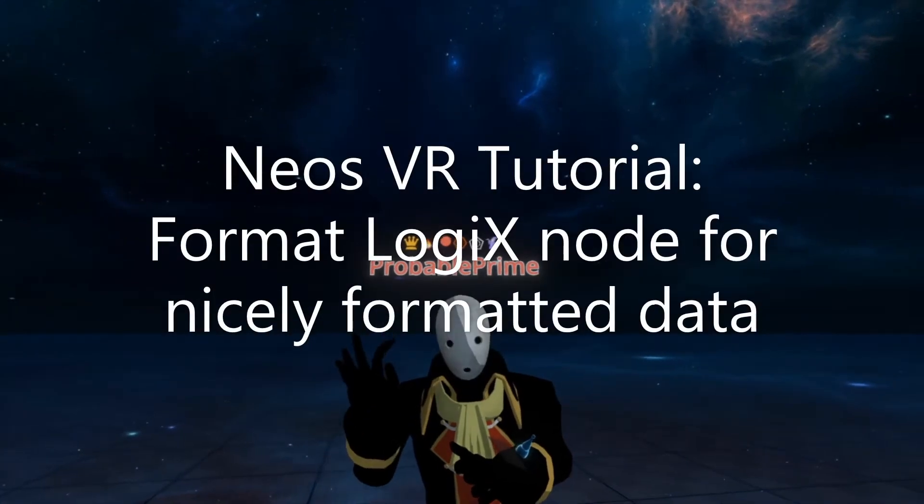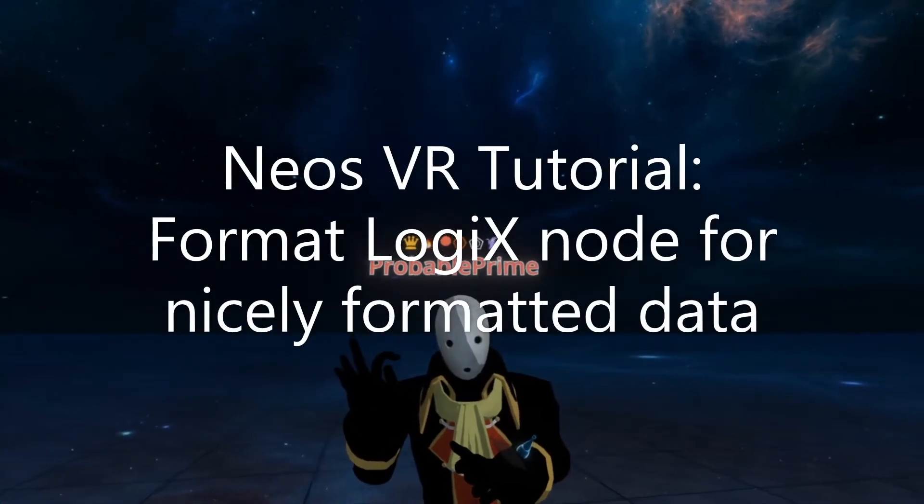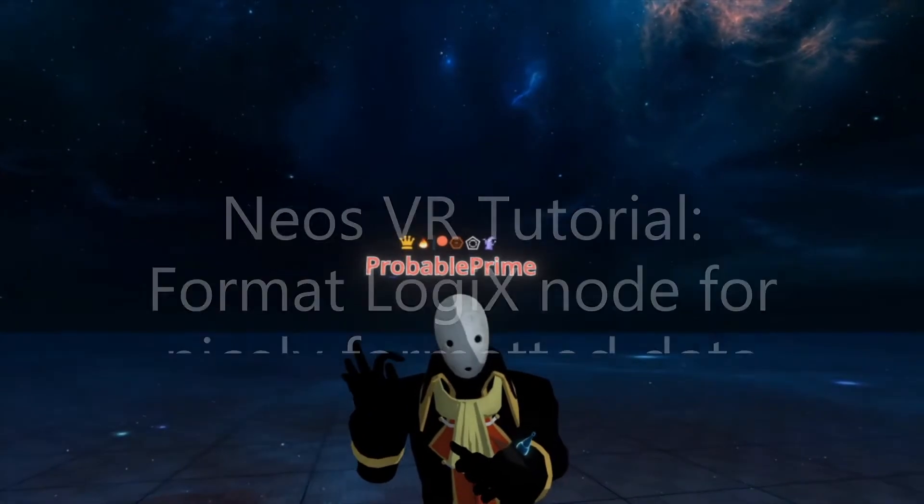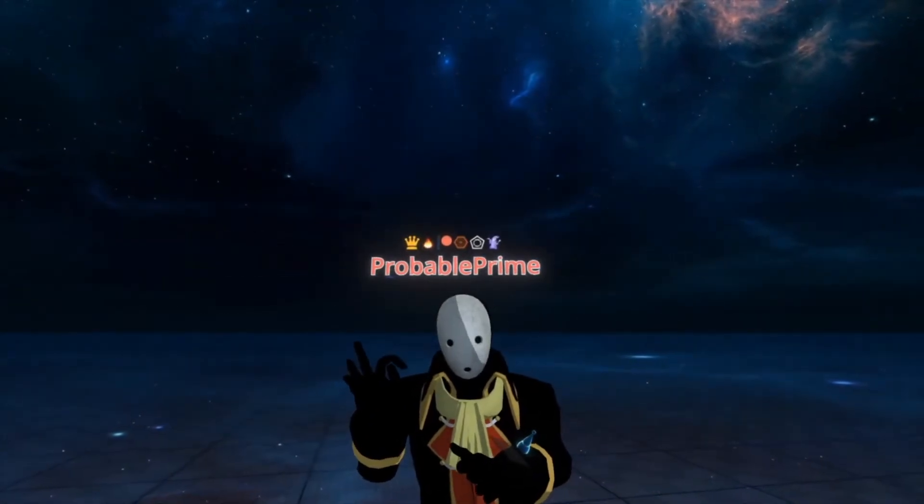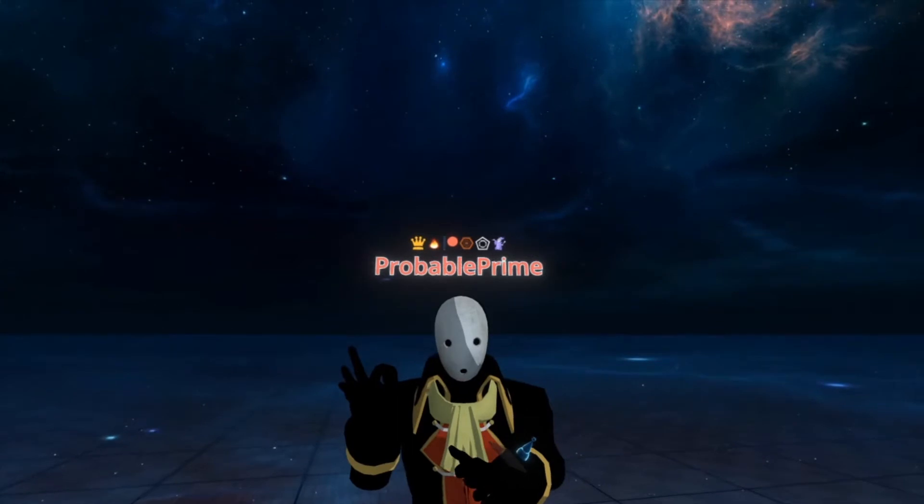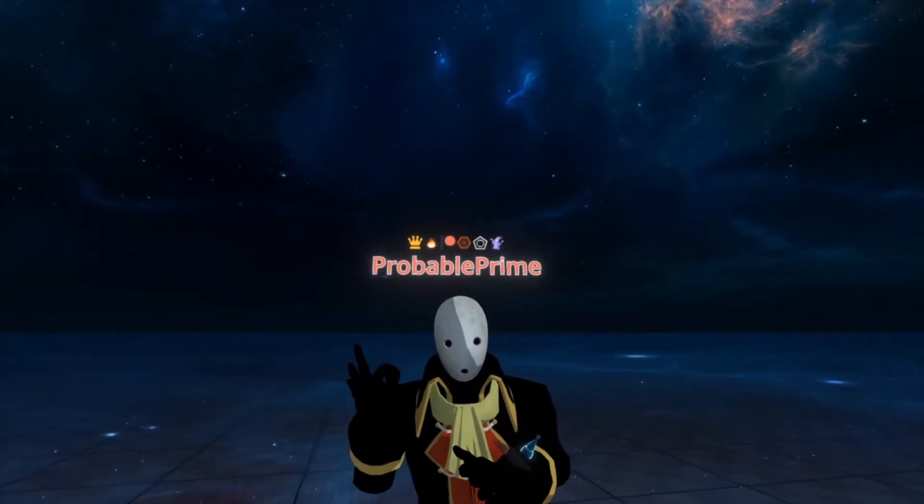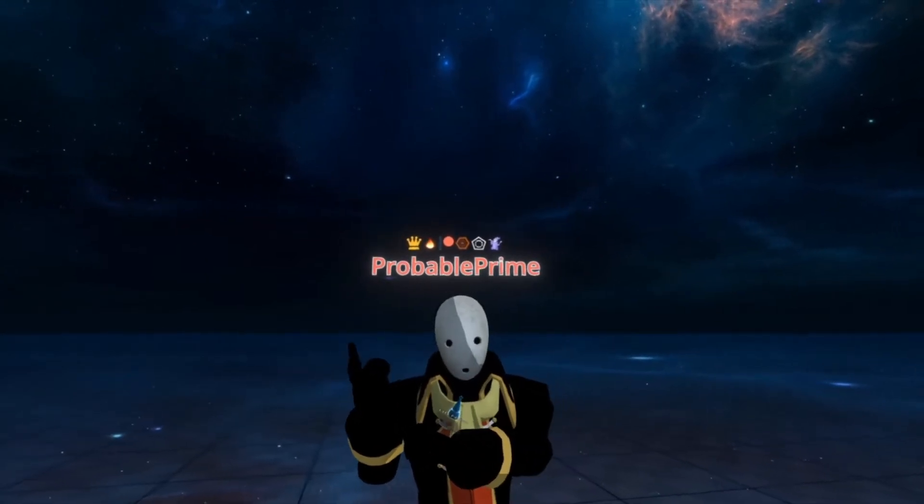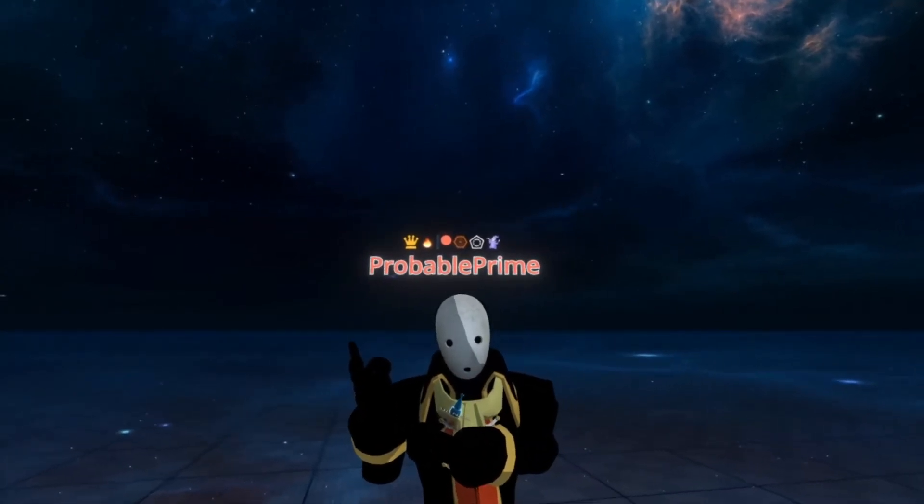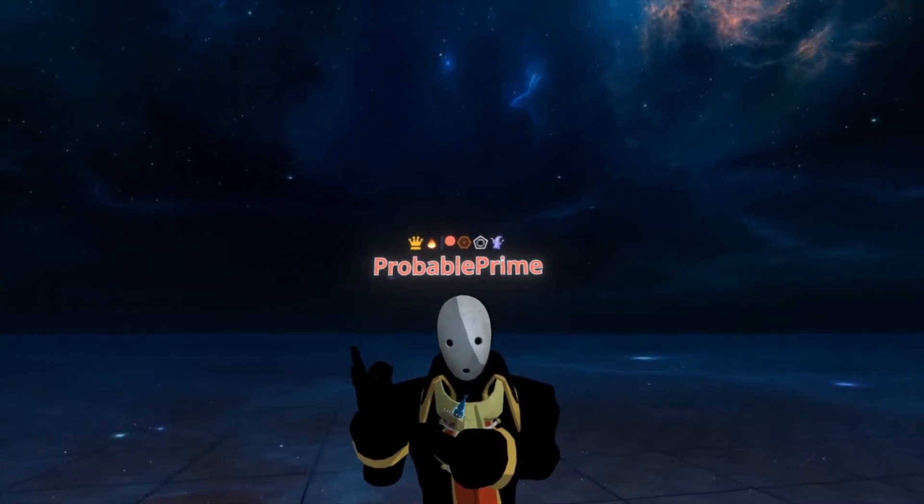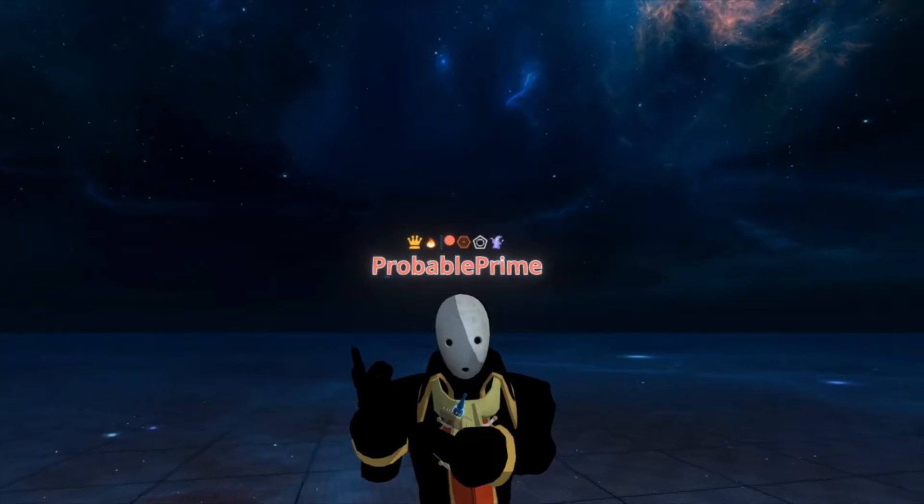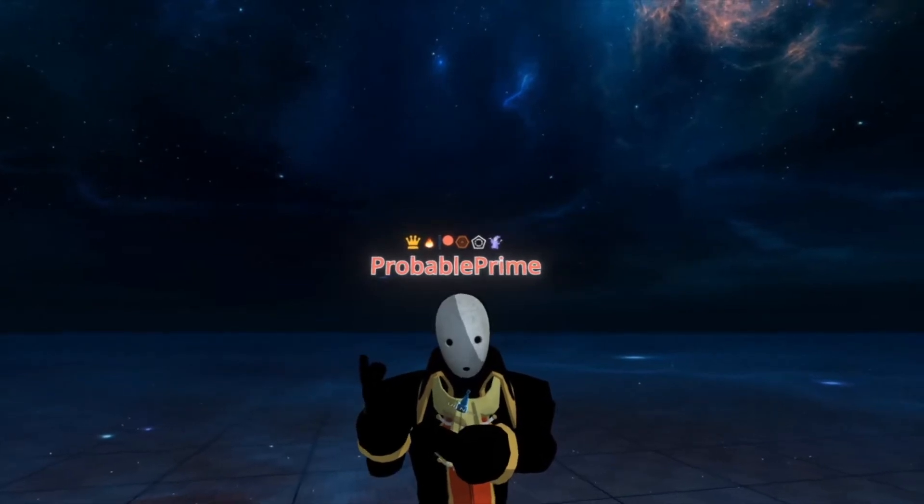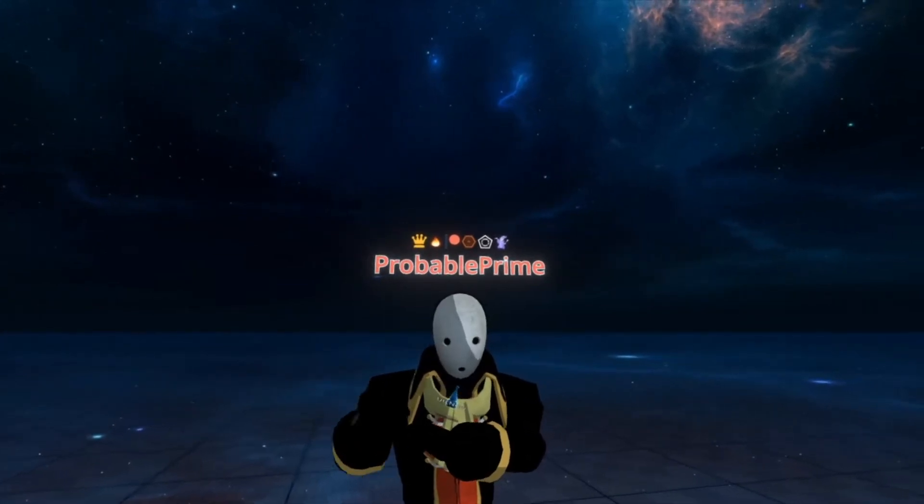Welcome back to another tutorial. This time I'm going to go over the format node in Logix. This is useful for formatting data into a nice text-based representation for data collection, UIs, displays, things like that.